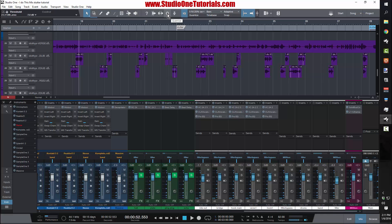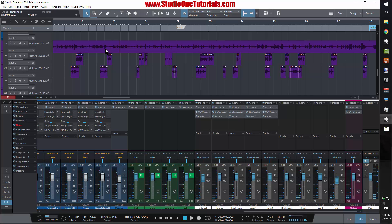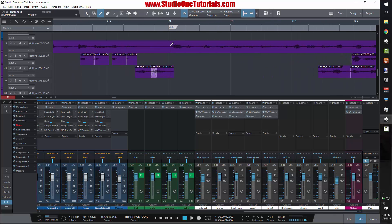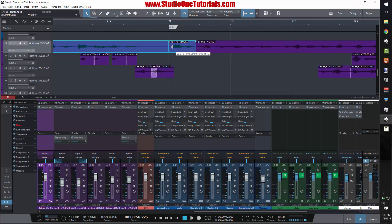The first thing you want to do if you think you want to stutter something is make sure that there's actually room for it. You don't just want to put a stutter over a word where the rapper is rapping over the whole part, because you're not really going to feel the impact of the stutter. So I'm going to look and listen for an area that has an opening. I see I have an opening right here, so I'm going to switch to my slice tool and cut out this first word.